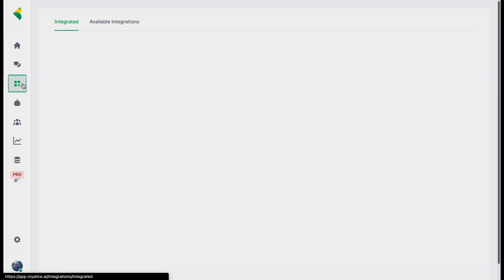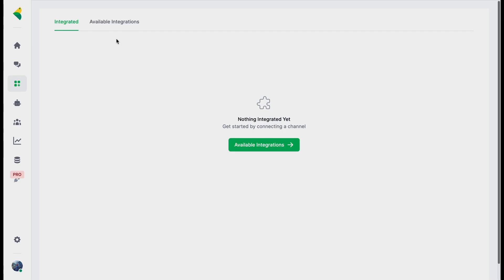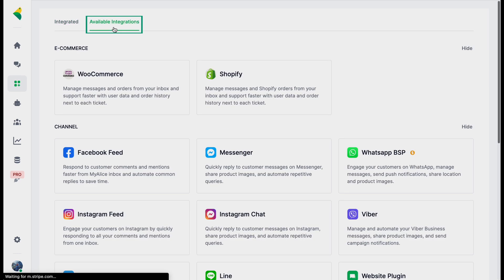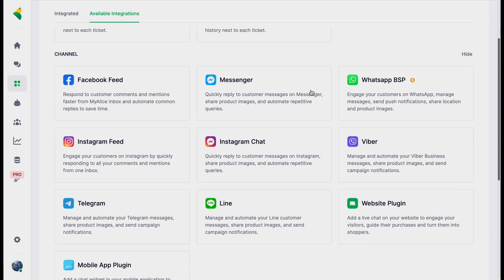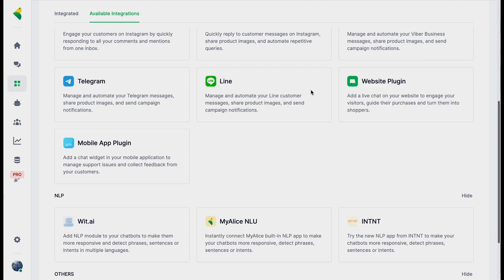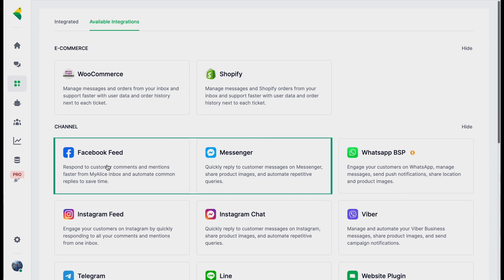Please make sure before you try to connect the page that you have admin access. To do that, first you need to log into your My Alice account. Once you're here, go to the integrations section. If you haven't connected any channels previously, you'll see a blank page. Go to available integrations — here you'll see all the different integrations offered. There are two sections for Facebook: Facebook Feed, which is for comments on your posts, and Facebook Messenger, which is for messages on your Messenger.